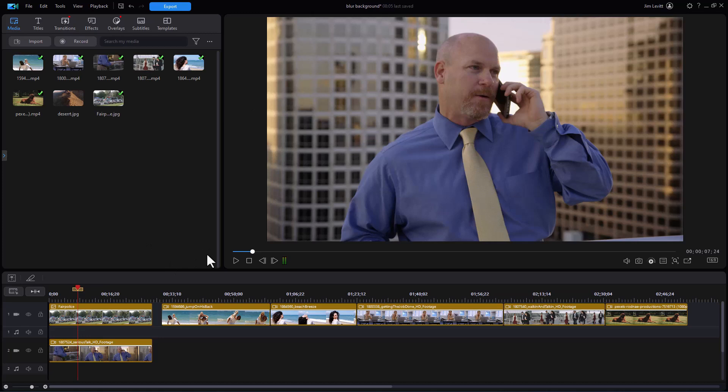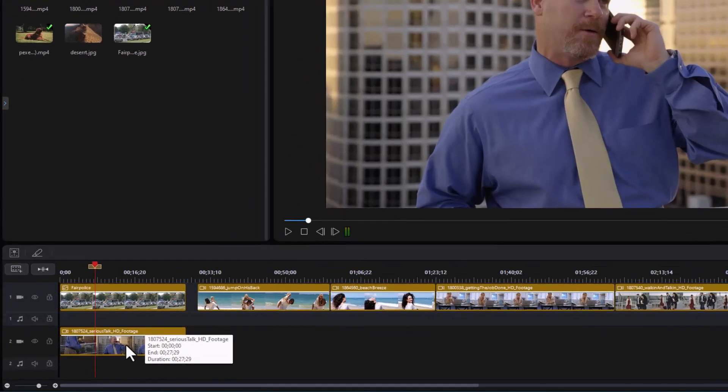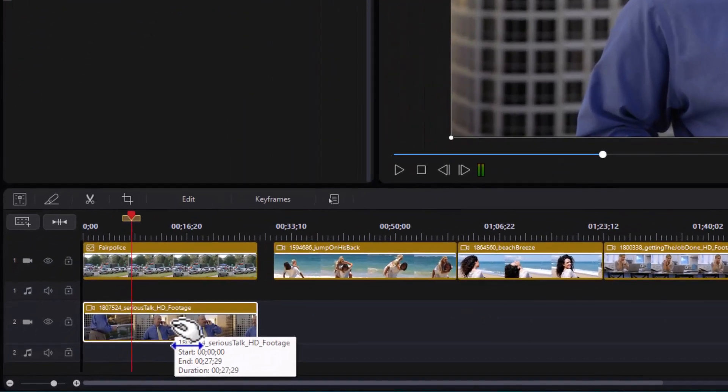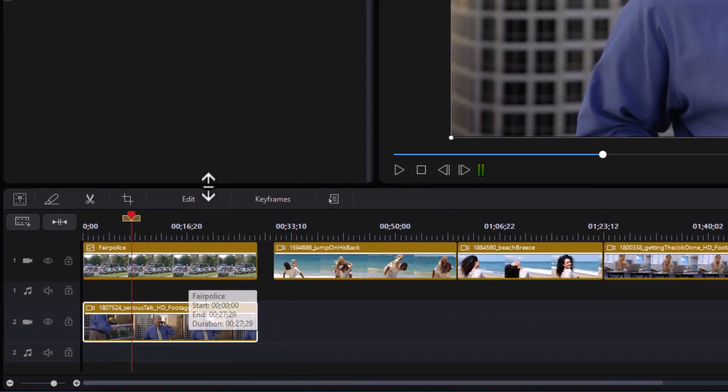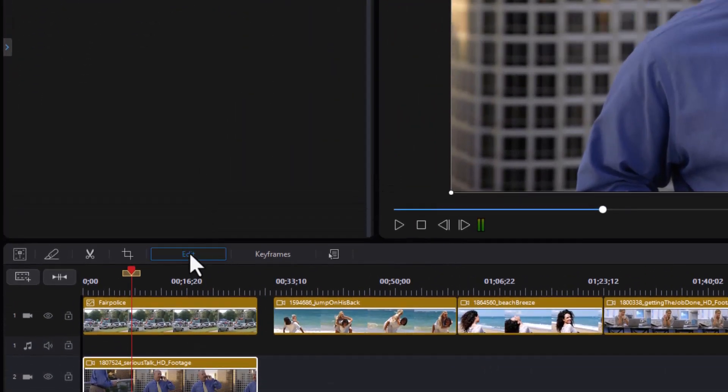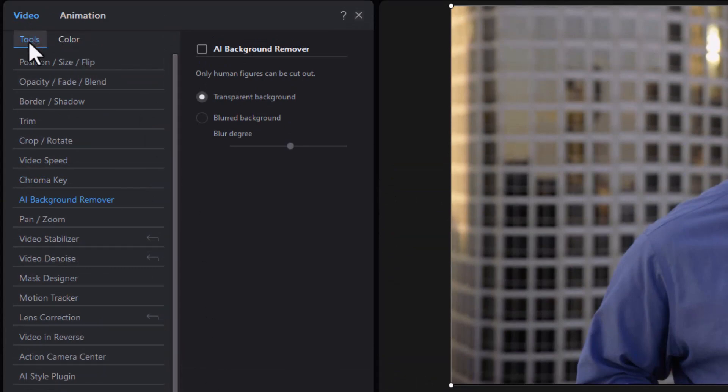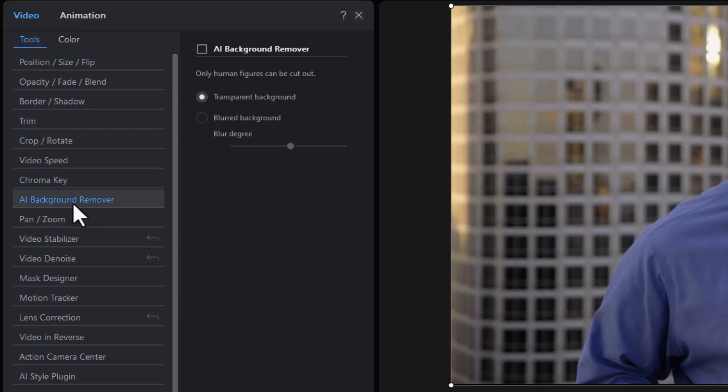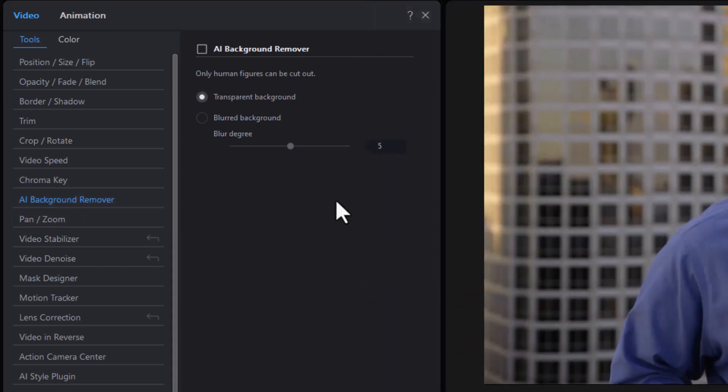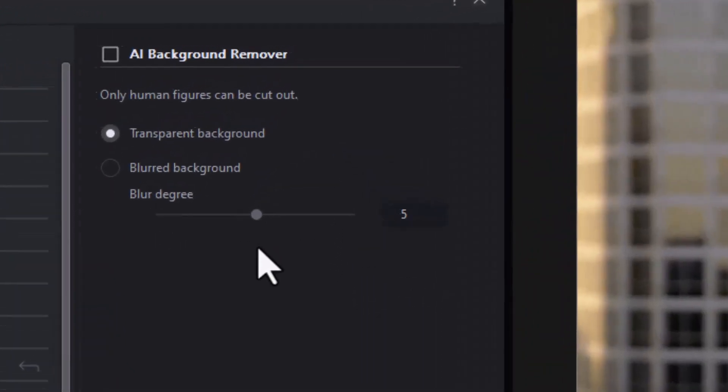I'm going to click on the clip which happens to be on track two and click on edit. From the edit menu, I want to be in video and the tools submenu, and then I have an option that gives me the AI background remover. I'll click on that and now it gives me the options I have with my background remover.